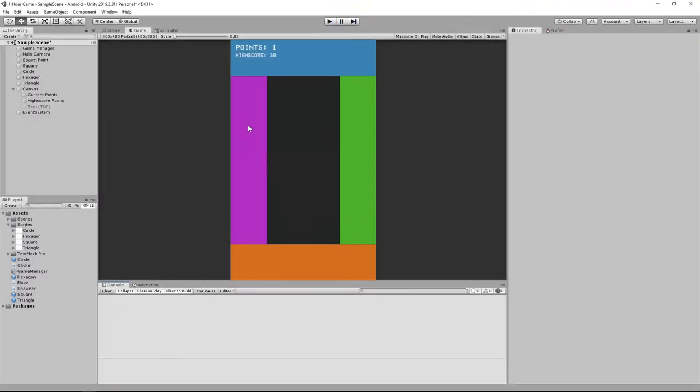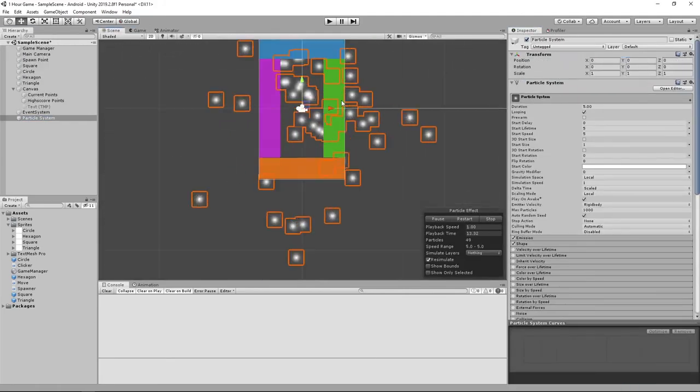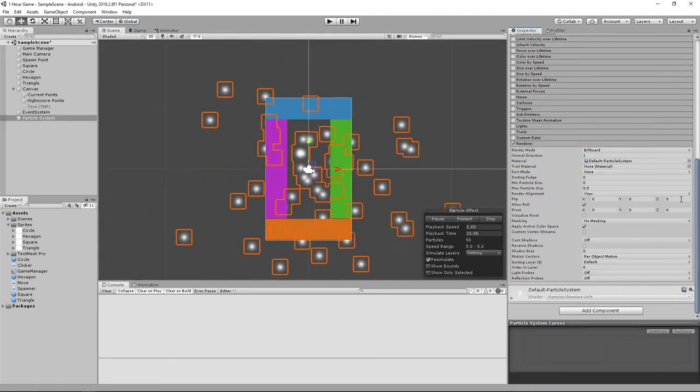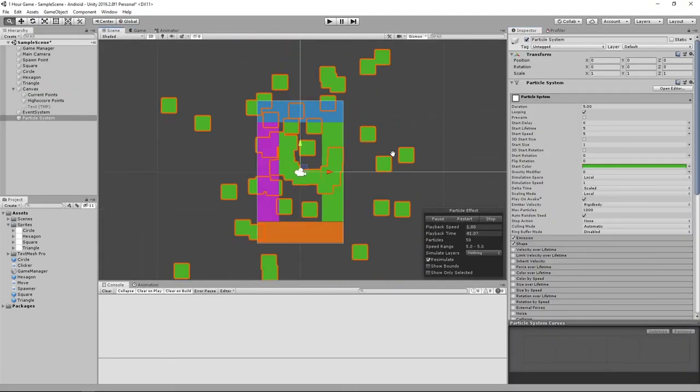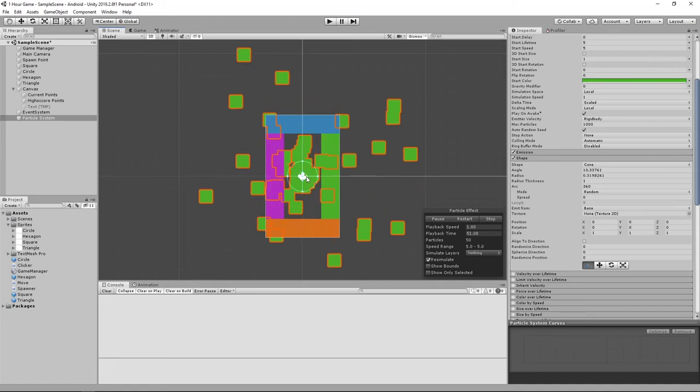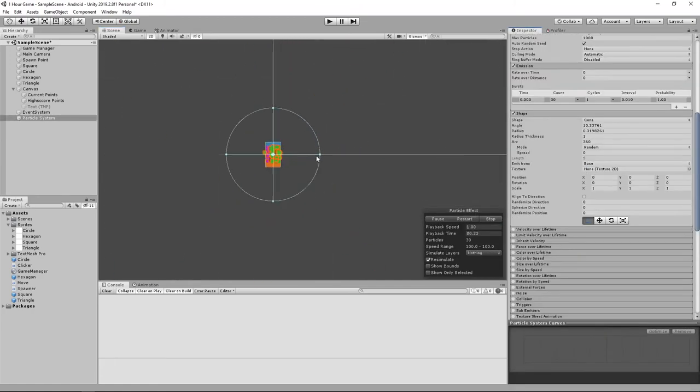The game was pretty ugly, and so to make the game feel livelier, I thought it'd be cool if I added some explosion particles that match the color of the shape when it spawned.